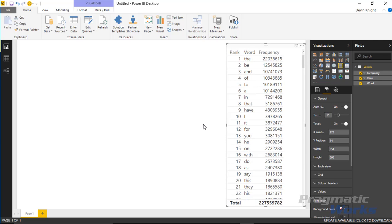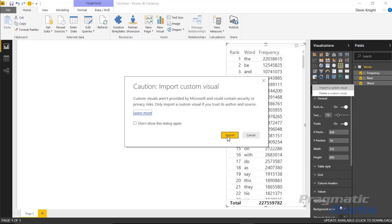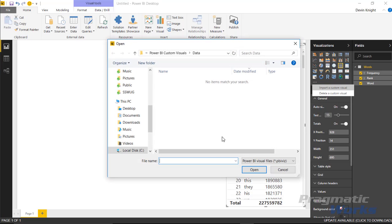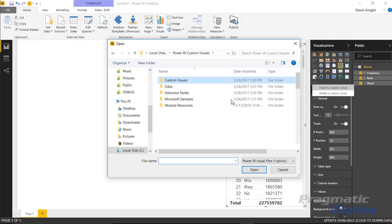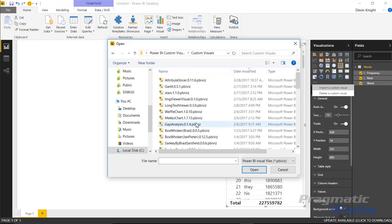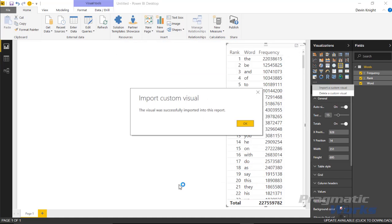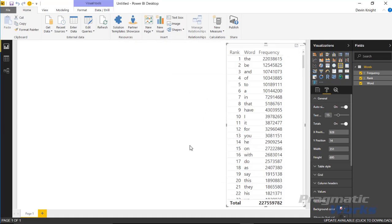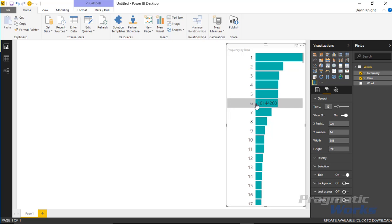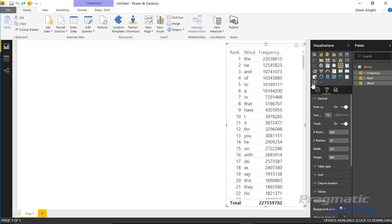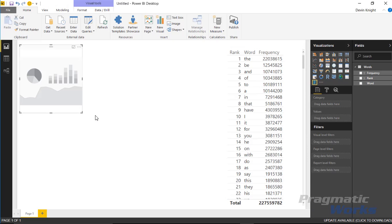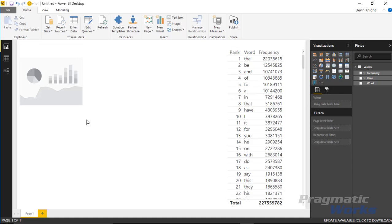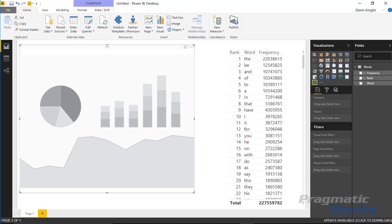Next we want to import the attribute slicer. I'll do that by going to the ellipses underneath the visualizations pane, and I'll select import a custom visual and select import. We're going to go to the custom visual section which you just downloaded. You're going to open and use the attribute slicer we just downloaded and hit open. That's now imported the custom visual and we should be able to place that now. You can see it appear in the visualizations pane. We can now place that by dragging and dropping or just selecting off the table. We'll place that into our visual here, our design surface. I've got the attribute slicer.